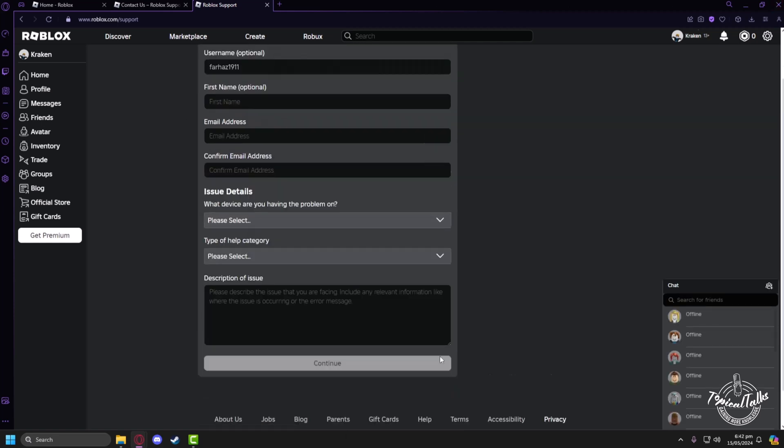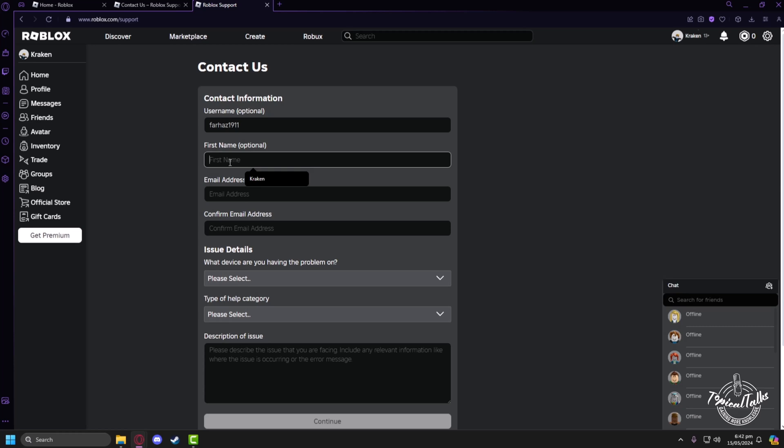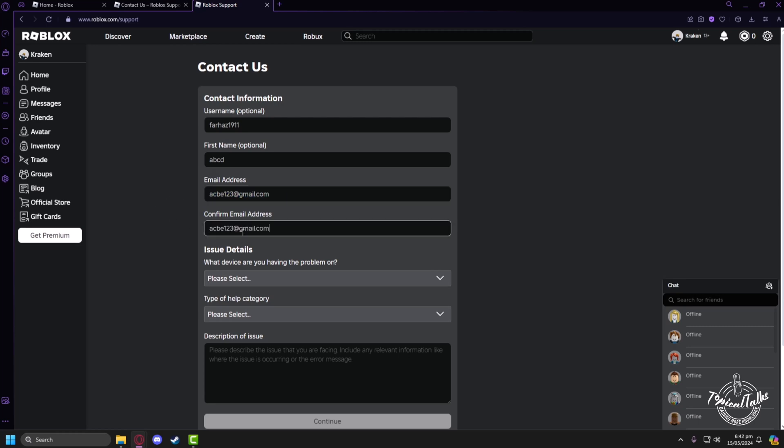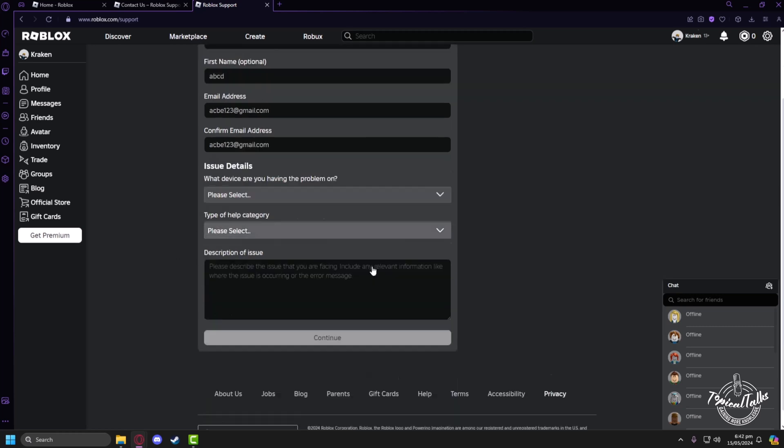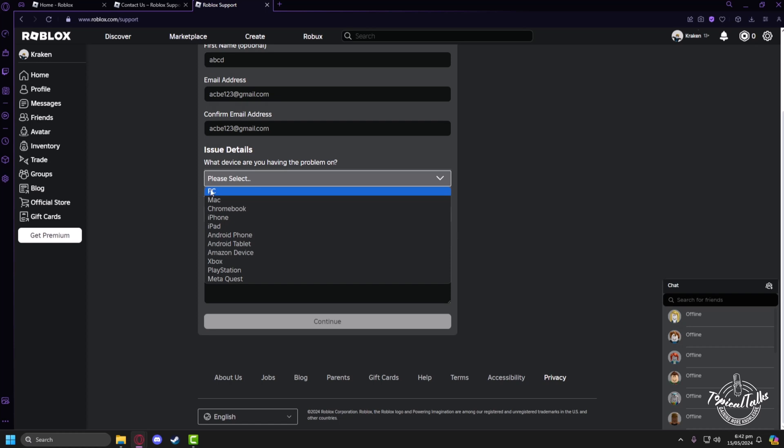After opening the page, you have to fill up some information about yourself like your username, your first name, your email address, then confirm your email address by putting the same in there.